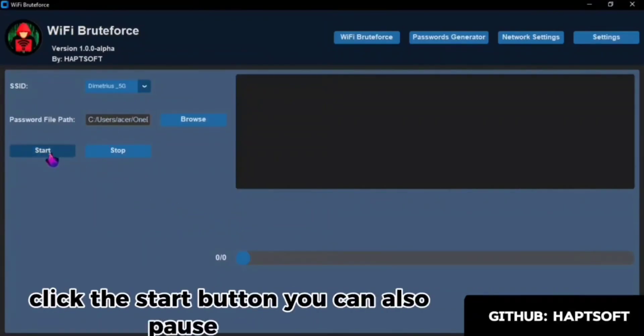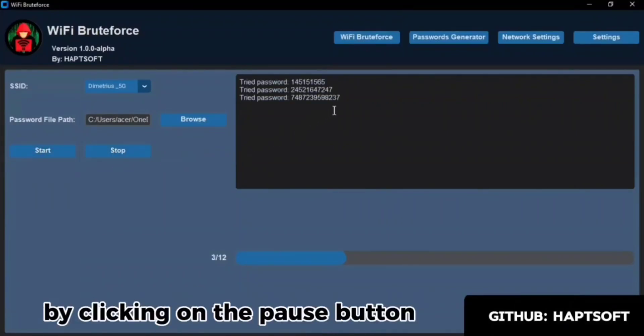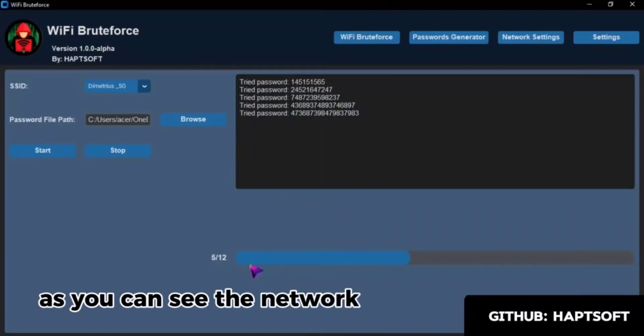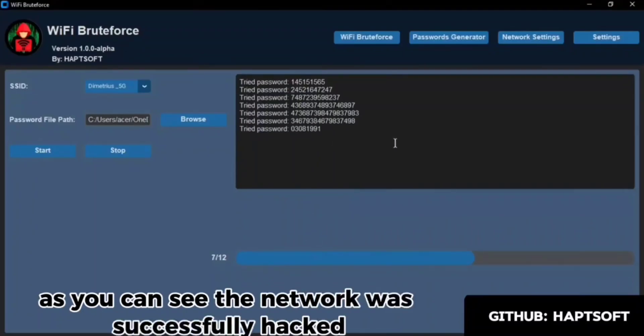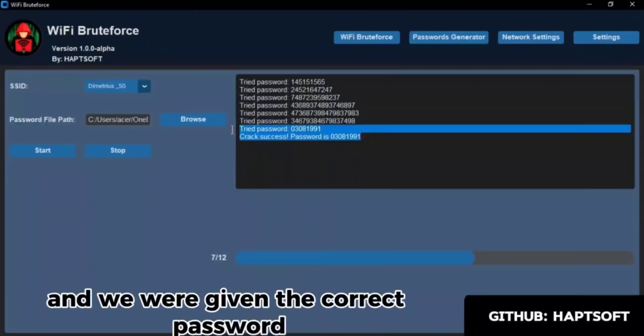You can also pause hacking by clicking on the Pause button. As you can see, the network was successfully hacked, and we were given the correct password.